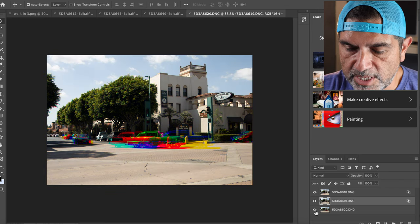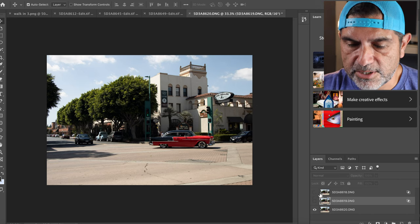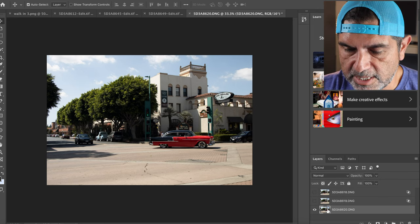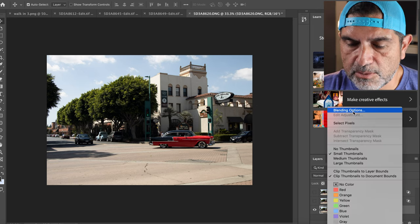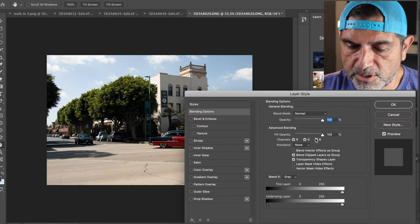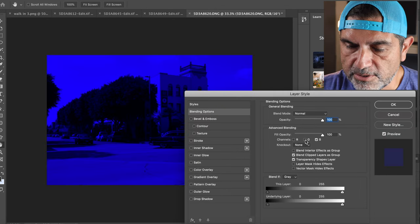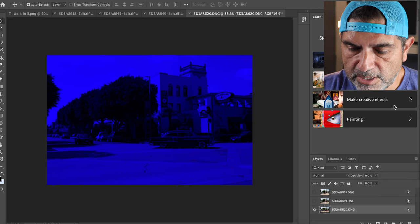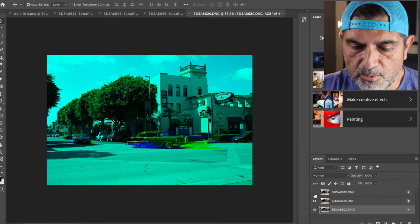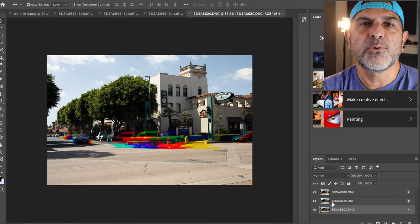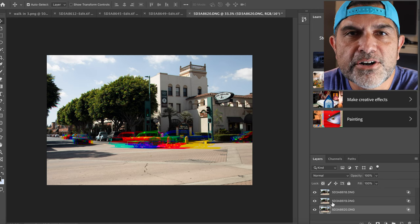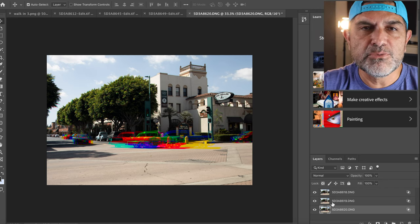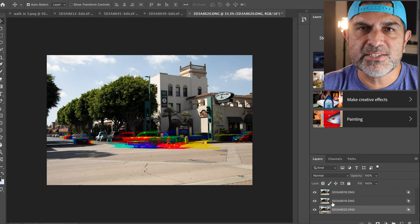For the last layer, I right-click, go to Blending Options, and turn off the red and green channels, leaving just the blue channel. Now I turn all three layers back on — and there you go, the Harris shutter effect. That simple. Of course you can do many, many more things with this.